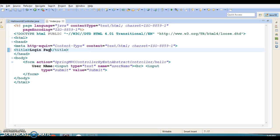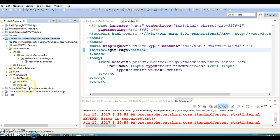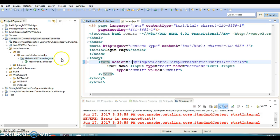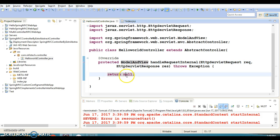The title of the page will be 'Login Page', which displays at the top of the browser. This is our index.jsp kept in the web content folder. When you run the project, this page displays first. Once you click Submit, the request goes to the controller that has the URL pattern 'hello'.